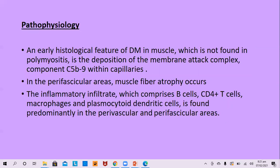The earliest pathological feature of dermatomyositis in muscle, not found in polymyositis, is the deposition of membrane attack complex, component C5b-9, within the capillaries. In perifascicular areas, muscle fiber atrophy occurs. The inflammatory infiltrate comprises mainly B cells and CD4-positive T cells, macrophages, and plasmacytoid dendritic cells, found predominantly in perivascular and perifascicular areas.